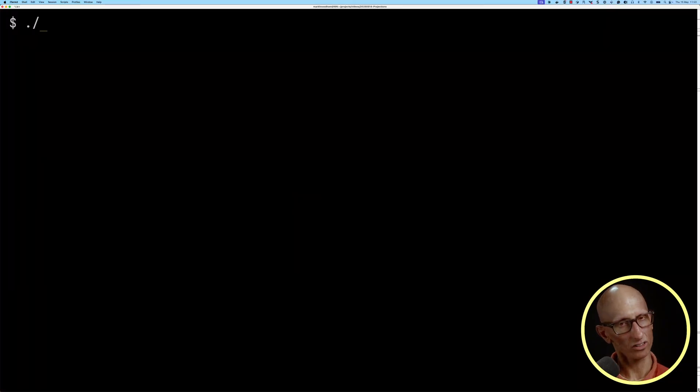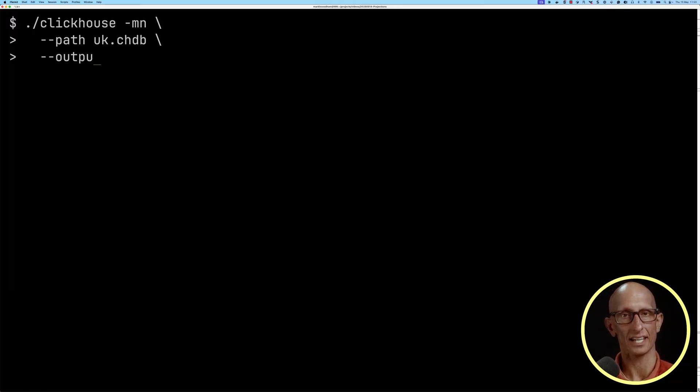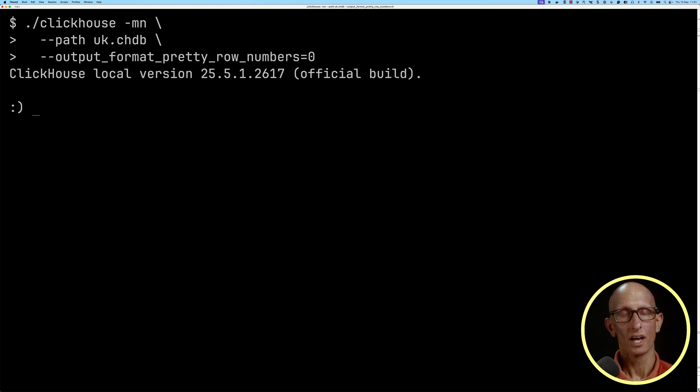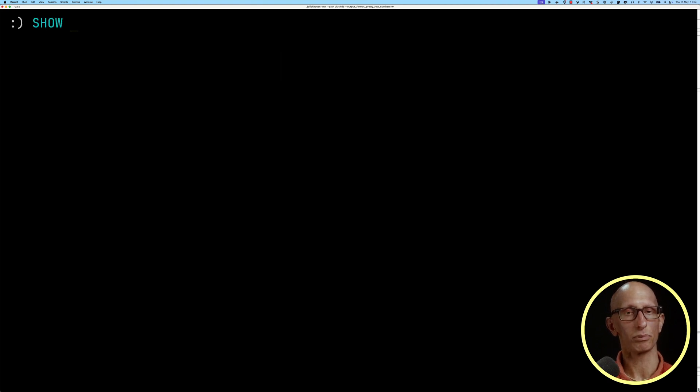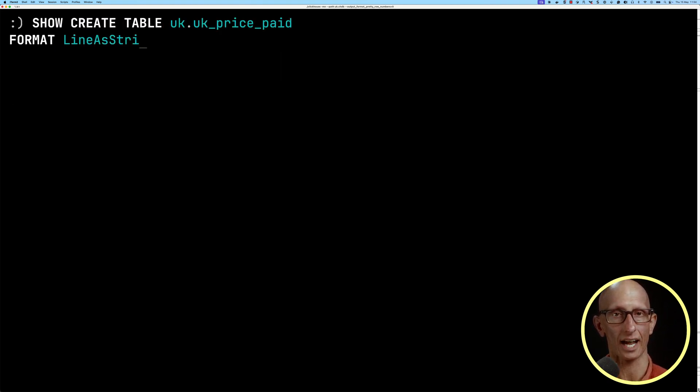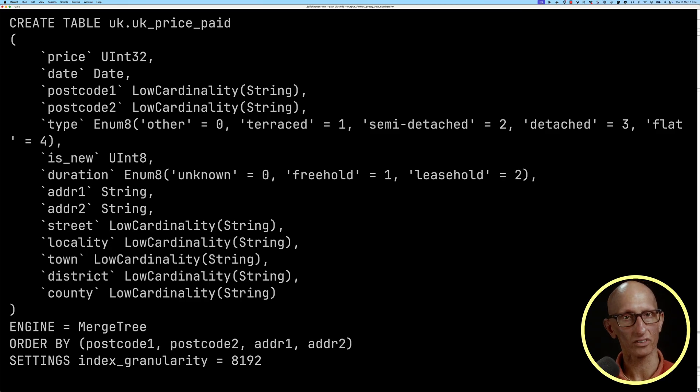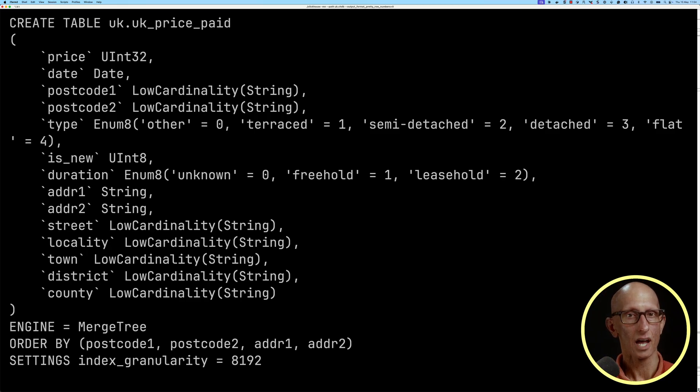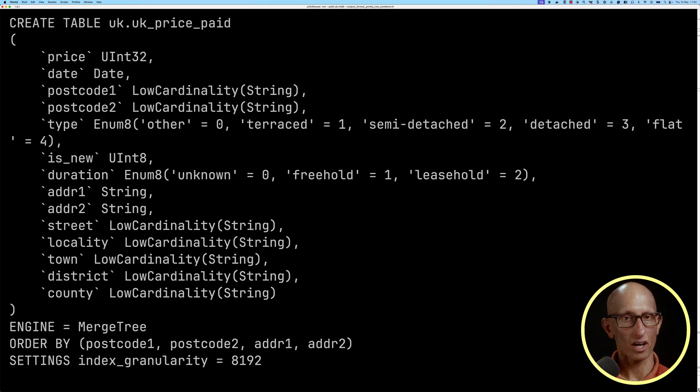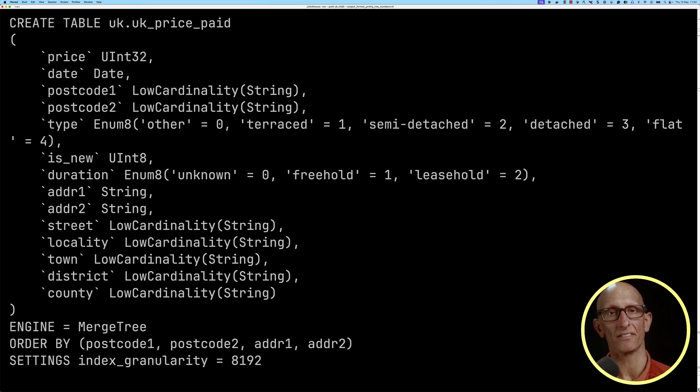Let's launch ClickHouse and see how it works. I've got a table of UK property prices, so let's have a quick look at that. You can see we've got a bunch of different fields - postcodes, the type of the property, the price it was sold at, and notice that it's ordered by postcode and then address.